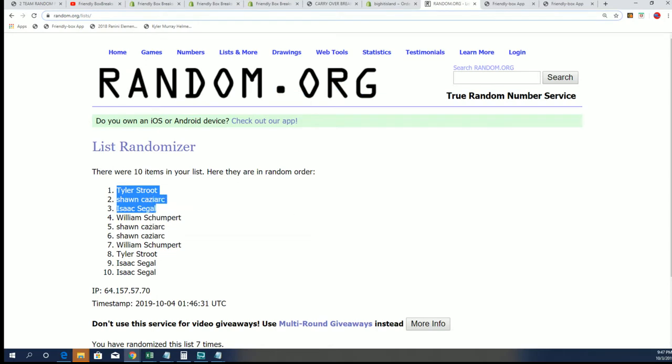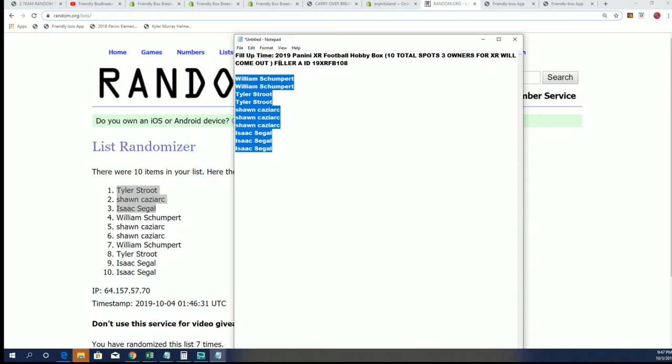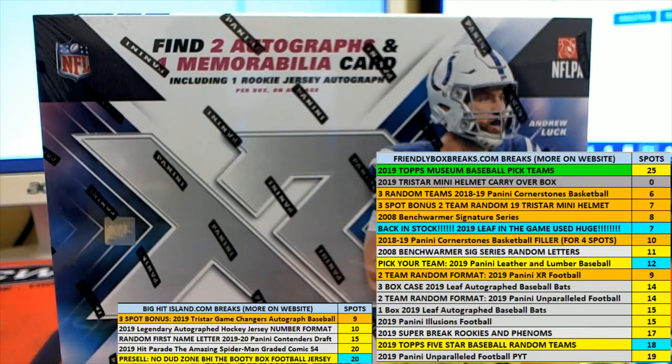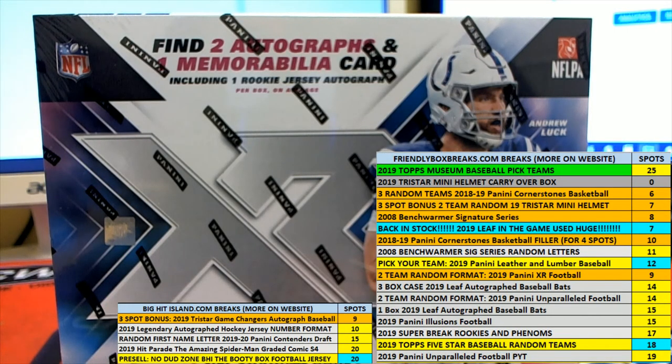Tyler has Sean Kaz and Isaac. We'll be looking forward to this break.